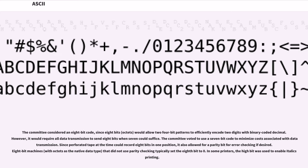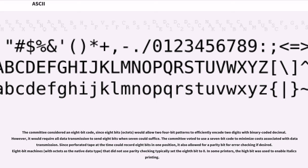The committee considered an 8-bit code, since 8 bits (octets) would allow two 4-bit patterns to efficiently encode two digits with binary coded decimal. However, it would require all data transmission to send 8 bits when 7 could suffice. The committee voted to use a 7-bit code to minimize costs associated with data transmission.